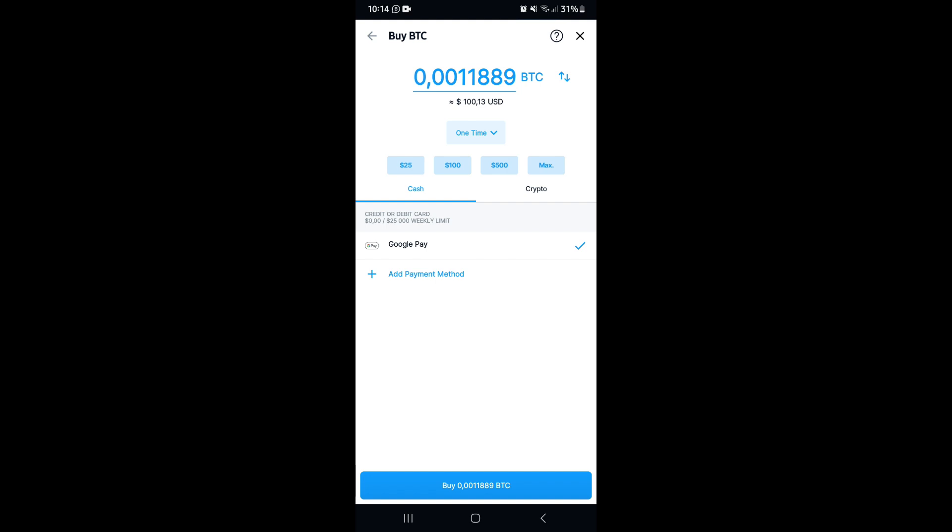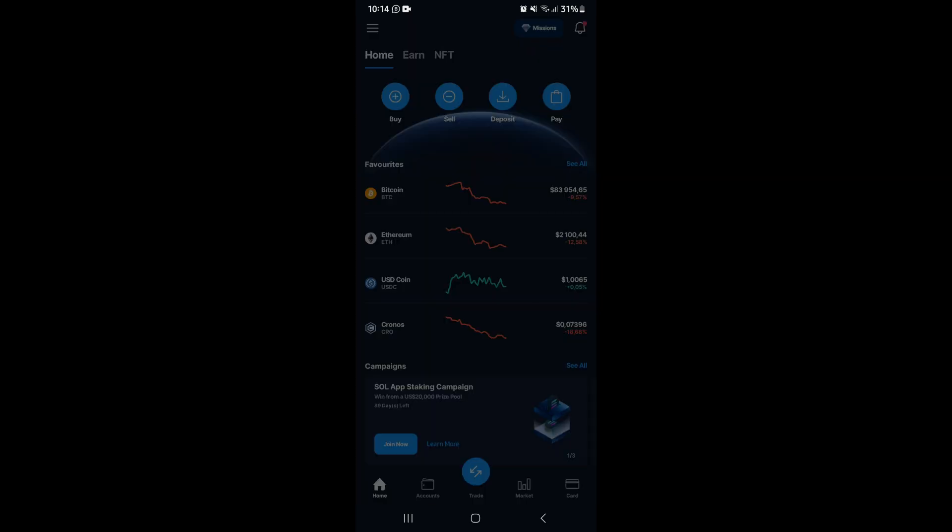Here you want to go ahead and add the amount of Bitcoin that you would like to make a purchase of. If you go right down to the bottom, you'll see my default payment method is Google Pay. But if you come in over here, you can see it says 'Add Payment Method.' Let's go ahead and tap on that.